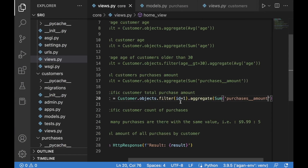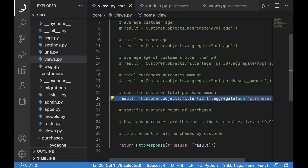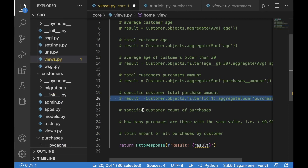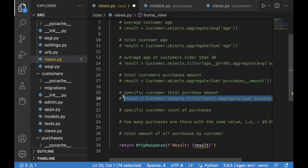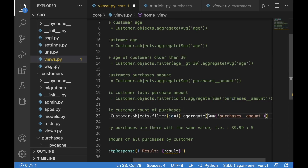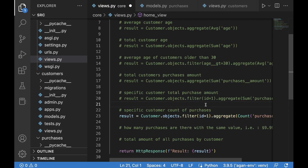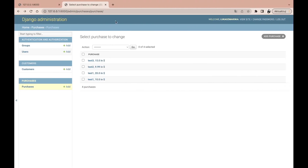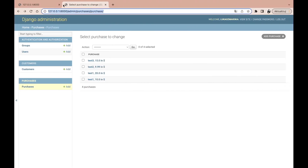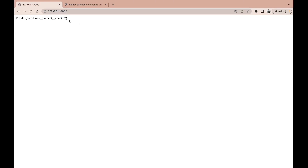The next case is very similar. We copy the previous code and change Sum to Count to count the total purchases for the specific customer. After saving, the result should be 2 because test one has two purchases. After refreshing, that's exactly what we get.